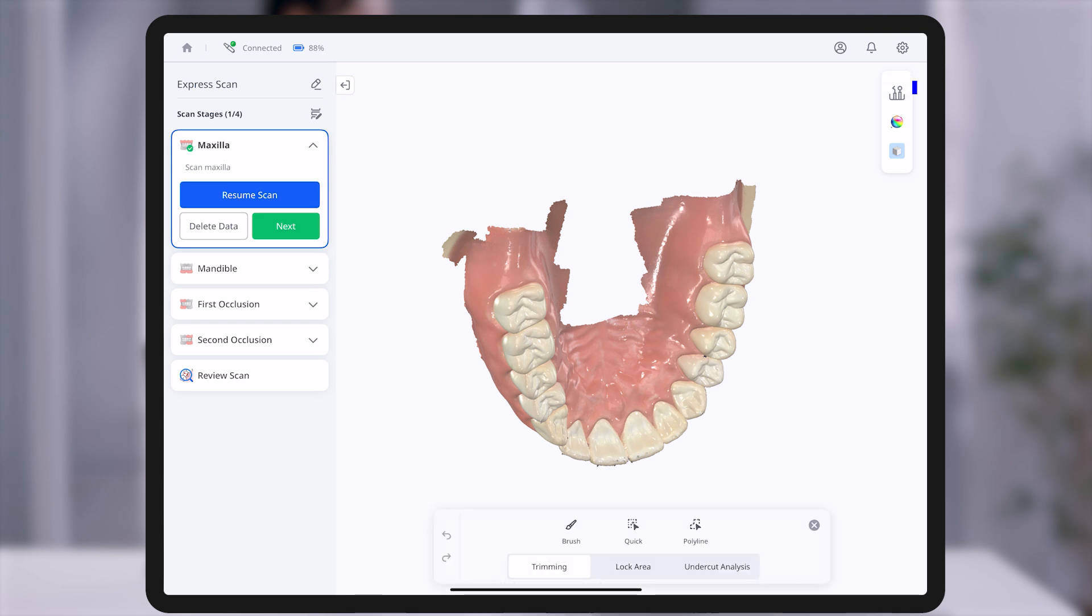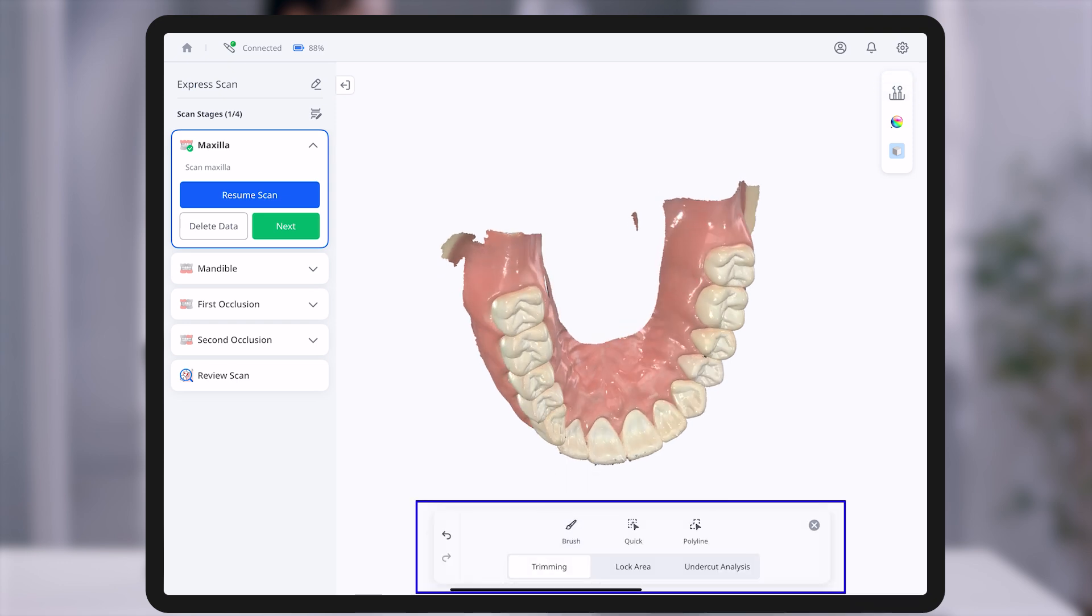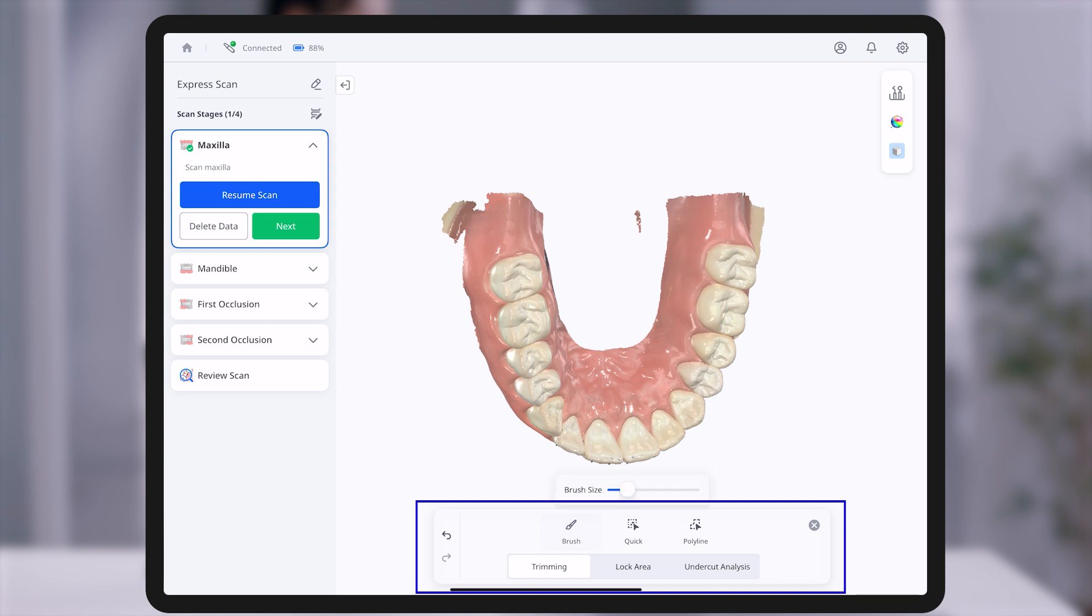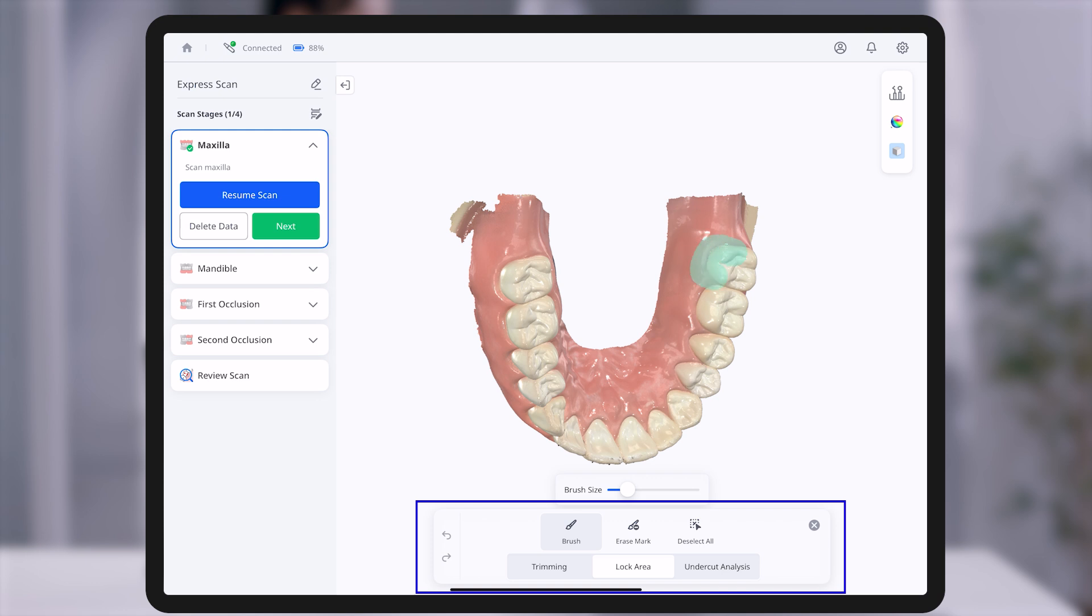The editing tools help clean up scan data. Use the brush to manually trim or quick to instantly remove unwanted areas. The lock area feature protects accurately scanned regions for stable editing. Use the brush to lock and deselect tools to unlock.